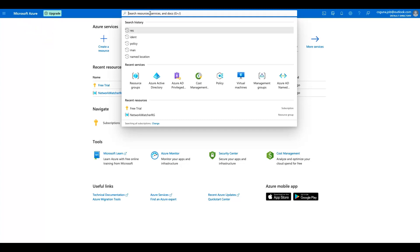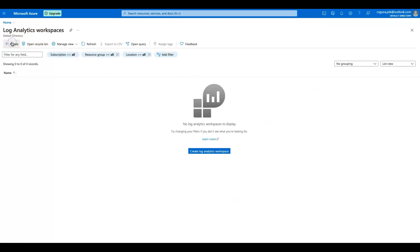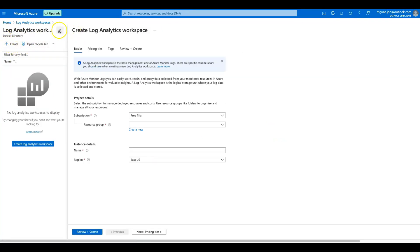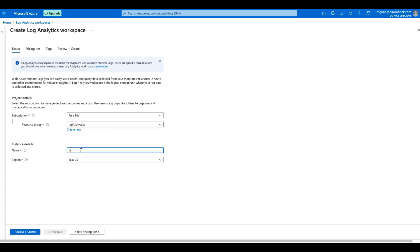The first thing is to go to the search bar and just type Log Analytics Workspace, and then you can see it popping up. Click on that and create Log Analytics Workspace by clicking the create button. I already have my resource group which is Log Analytics. You can give it any name — I'm going to give it Windows. The region is not that important; you can configure it in any region and it does not have any dependency on the region where you want to stream those logs.